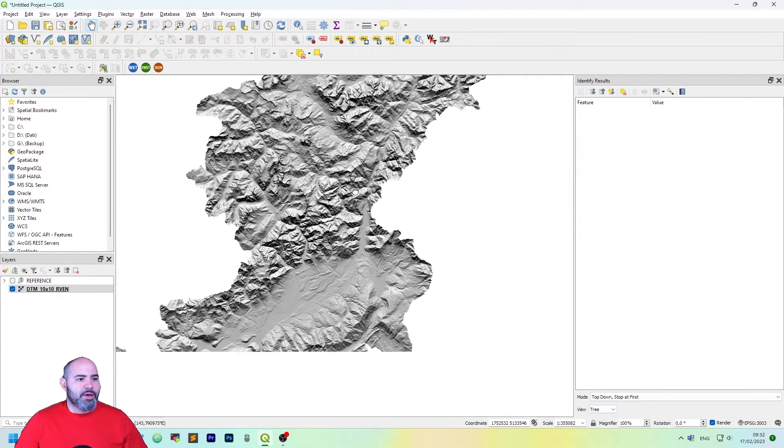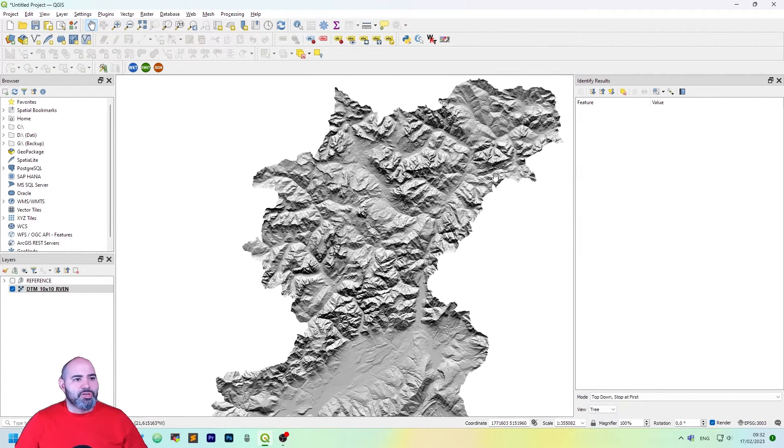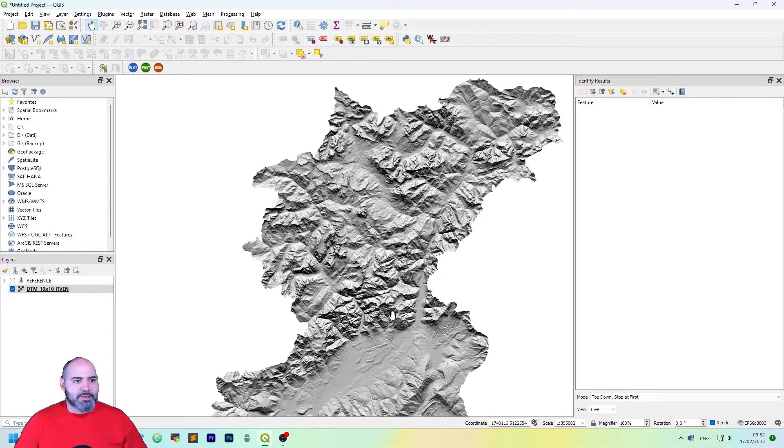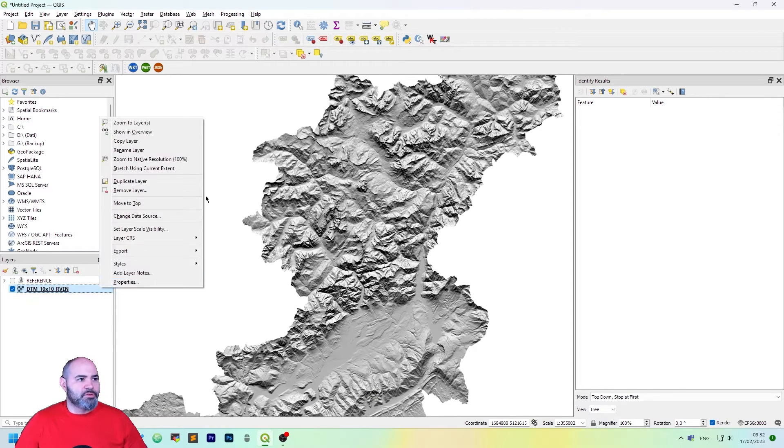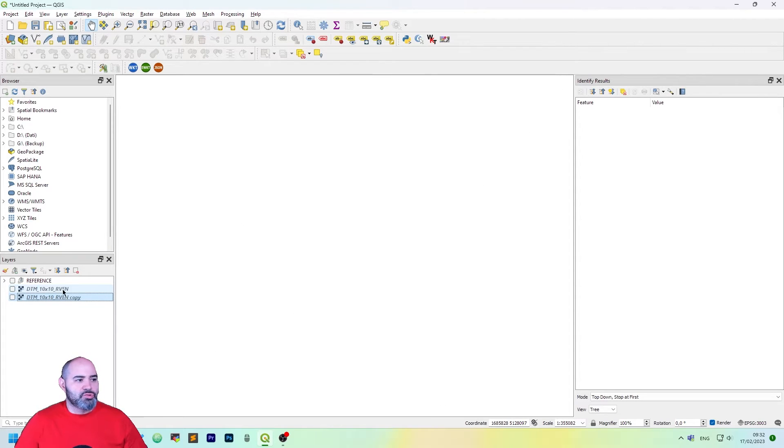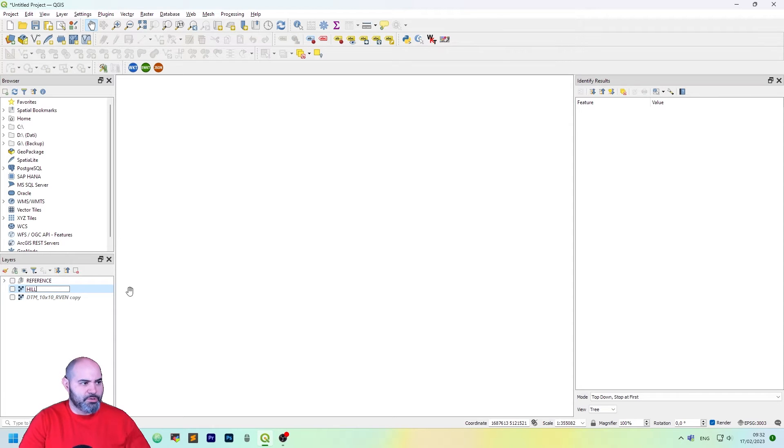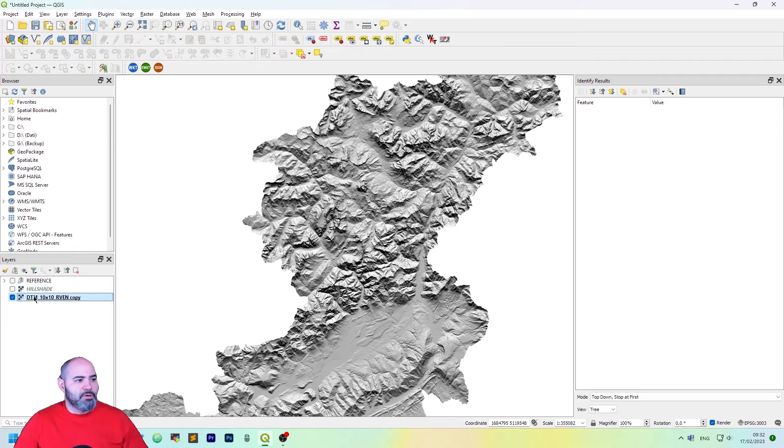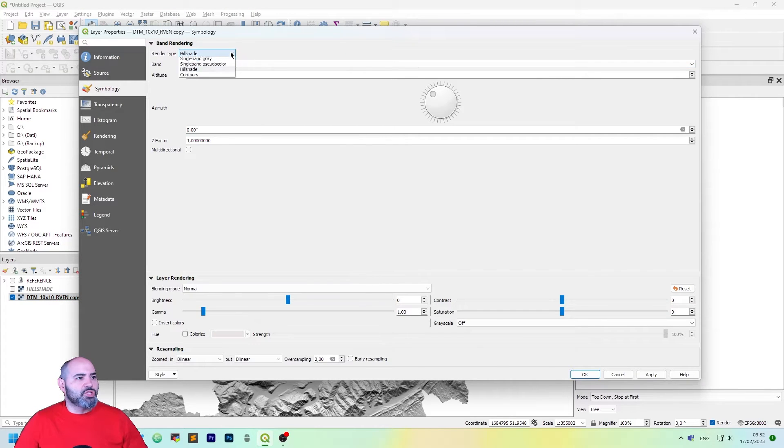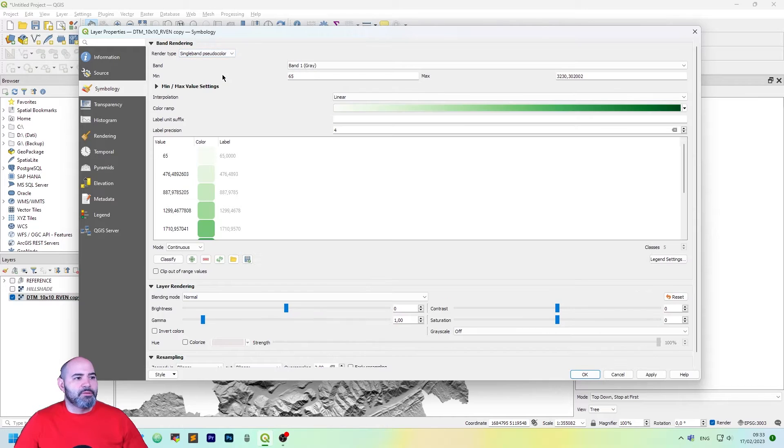Okay now we have a beautiful hillshade but it's gray. We want to add some color to this. So the first thing to do is to duplicate this layer. Switch the old one off. Let's call it hillshade so we know what we are doing and then open the copy properties and change the render type to single band pseudo color.